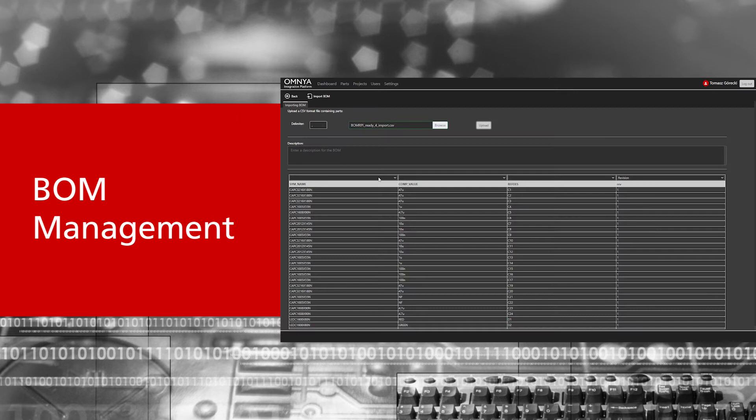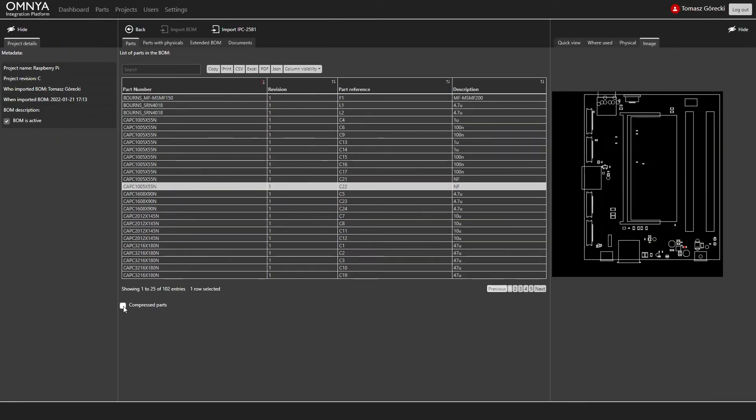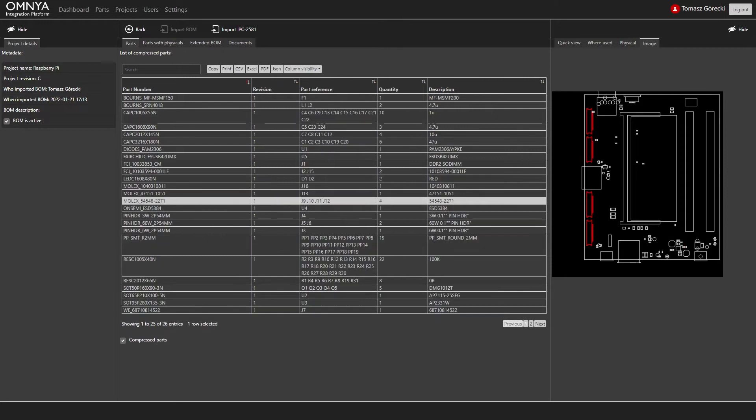Managing a bill of material with cross-probing and alternate-approved component offers optimized lists for procurement.